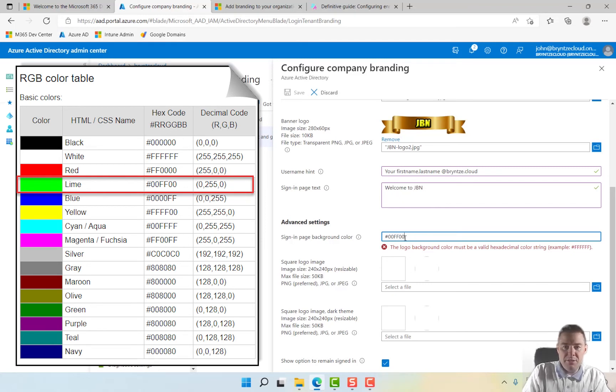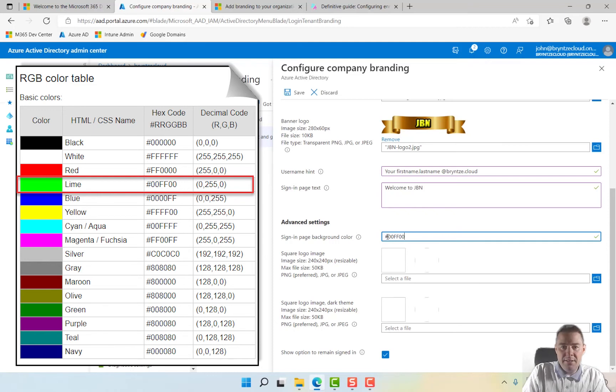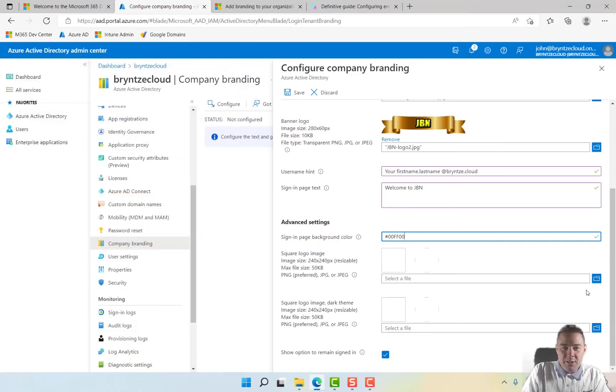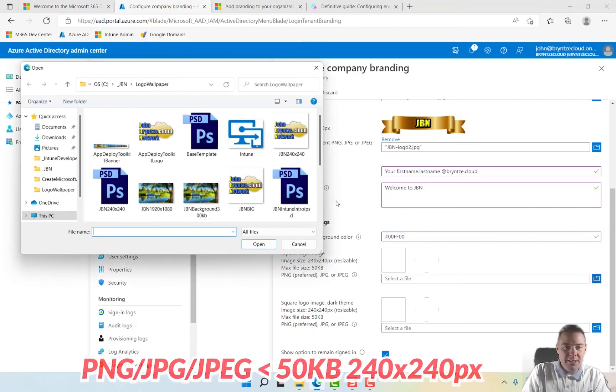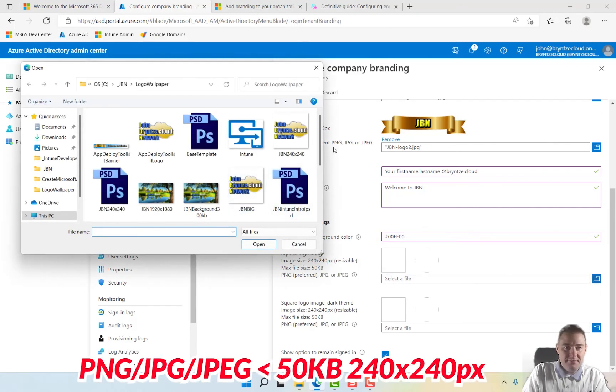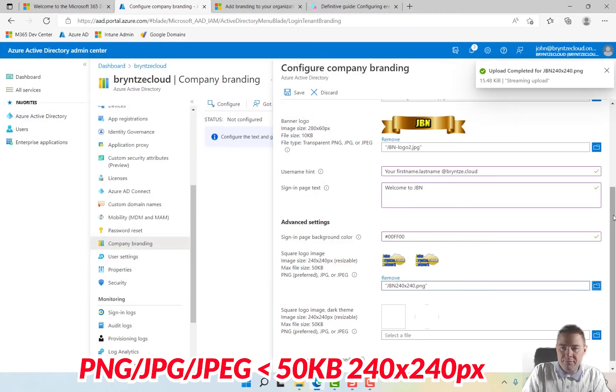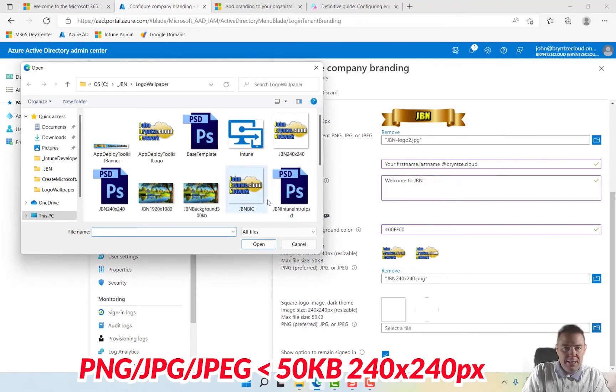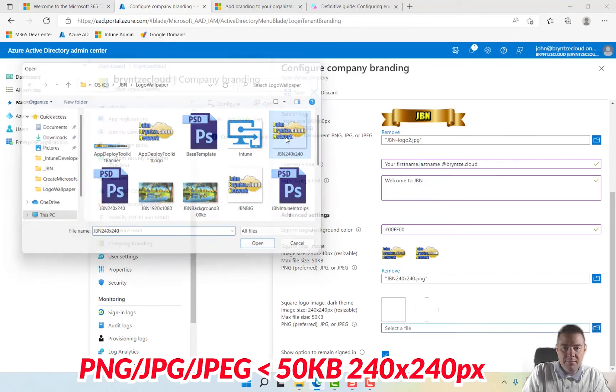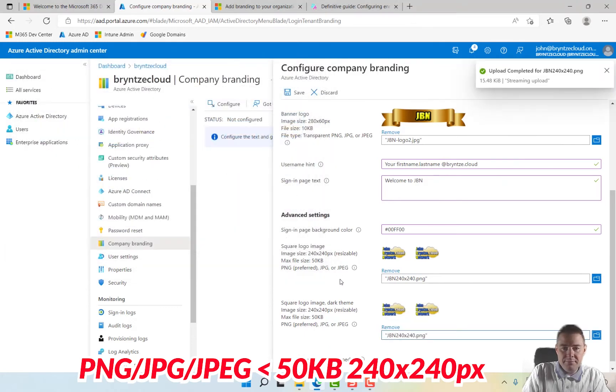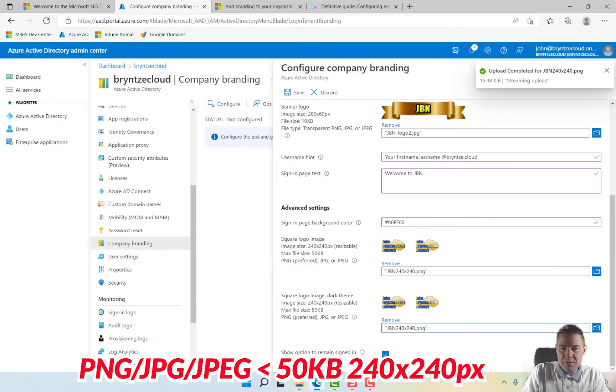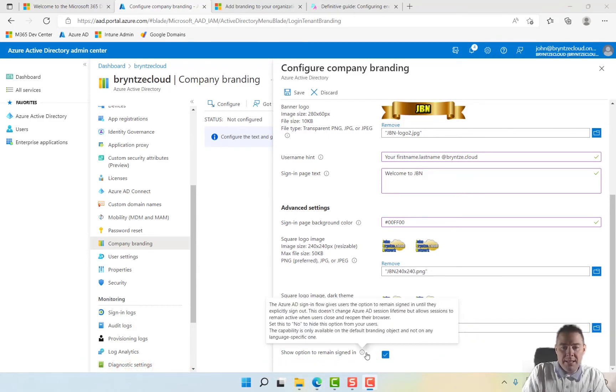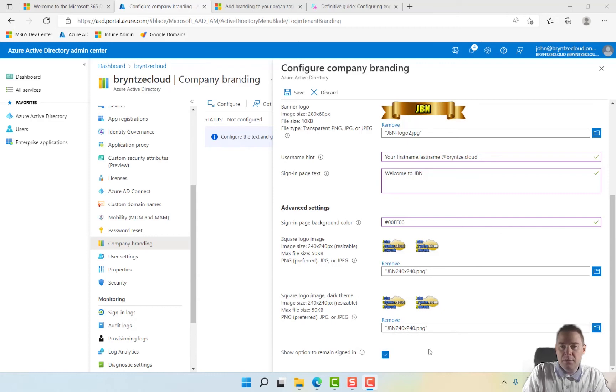That should be a green RGB - red, green, blue. A square logo - here's the one that I tried earlier that didn't work. There is one for the dark theme as well, but I'll actually take the same one for both. That one works for both. And show option to remain signed in - sure, we like that option.